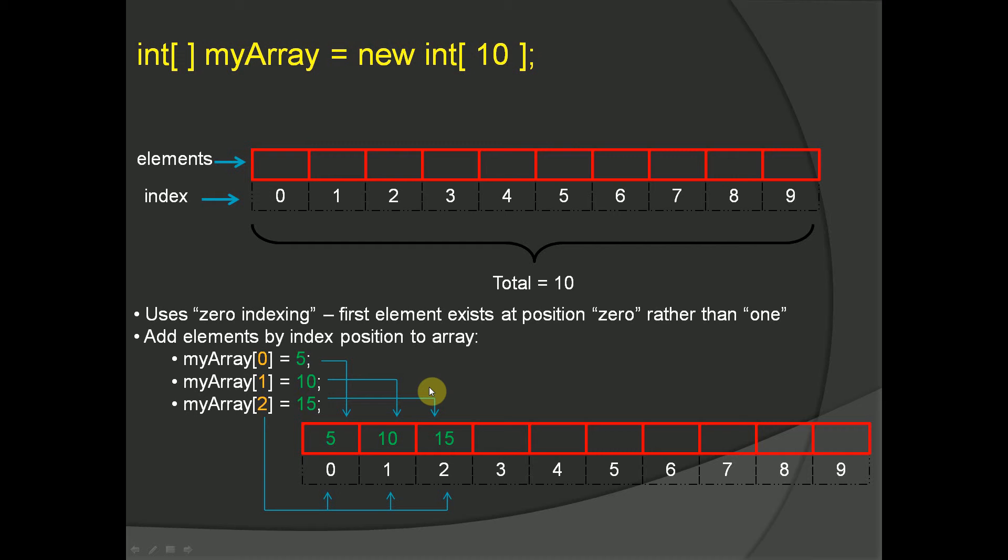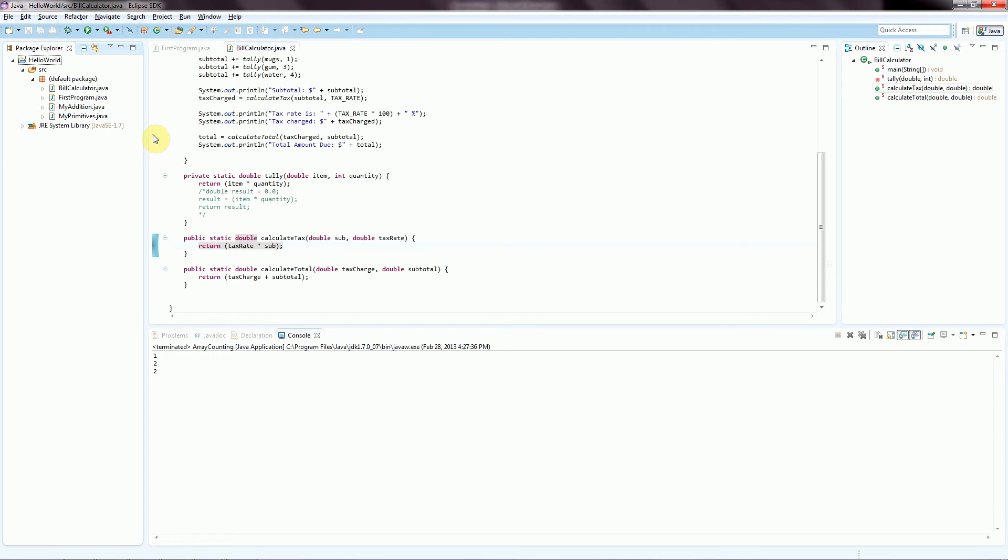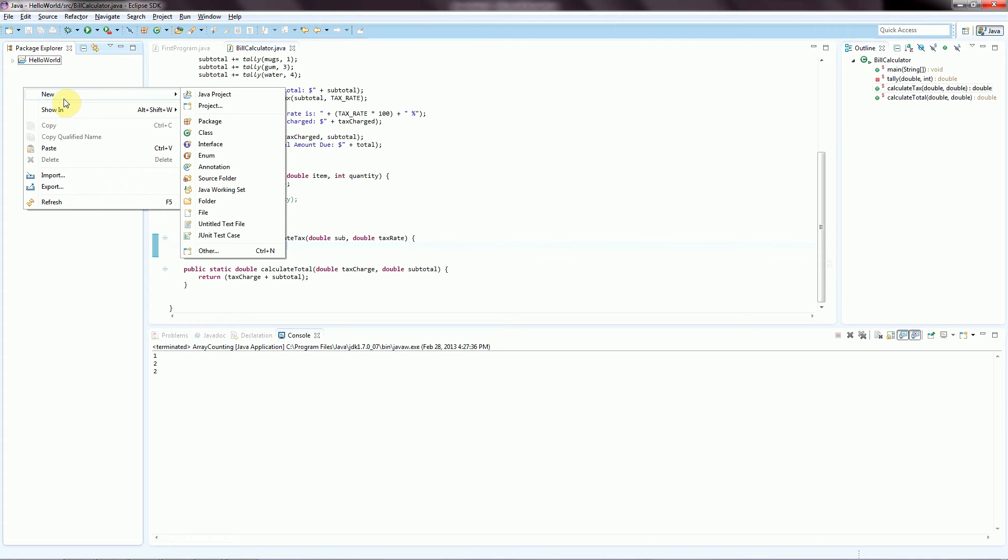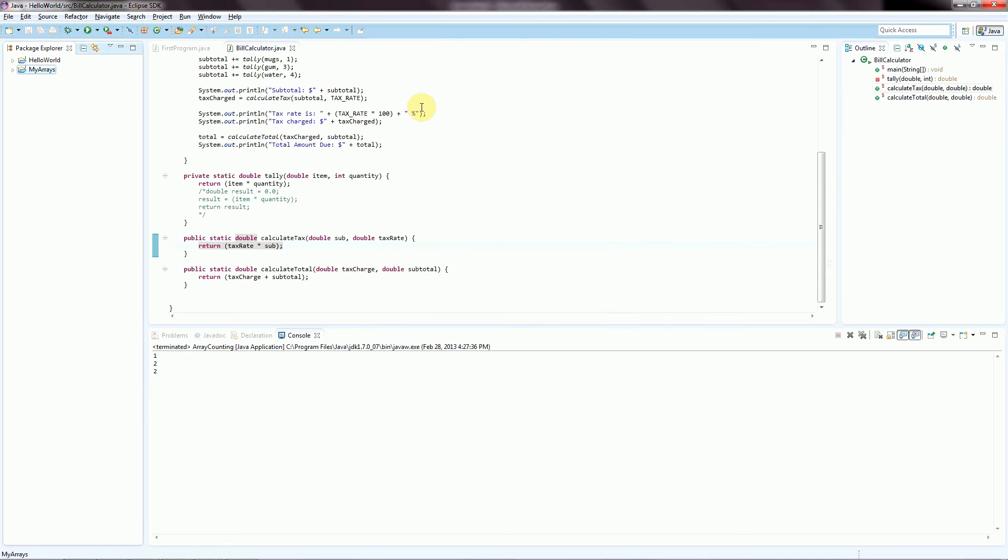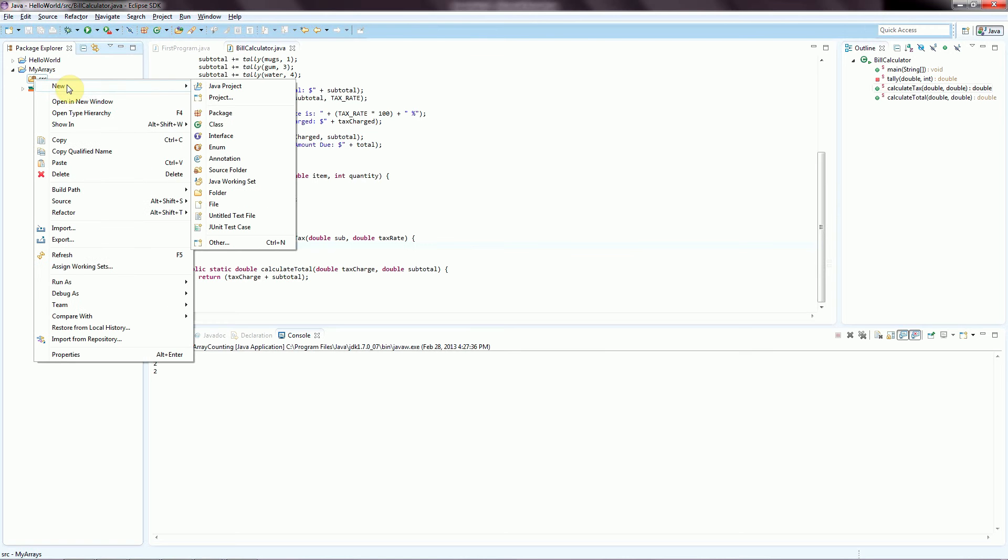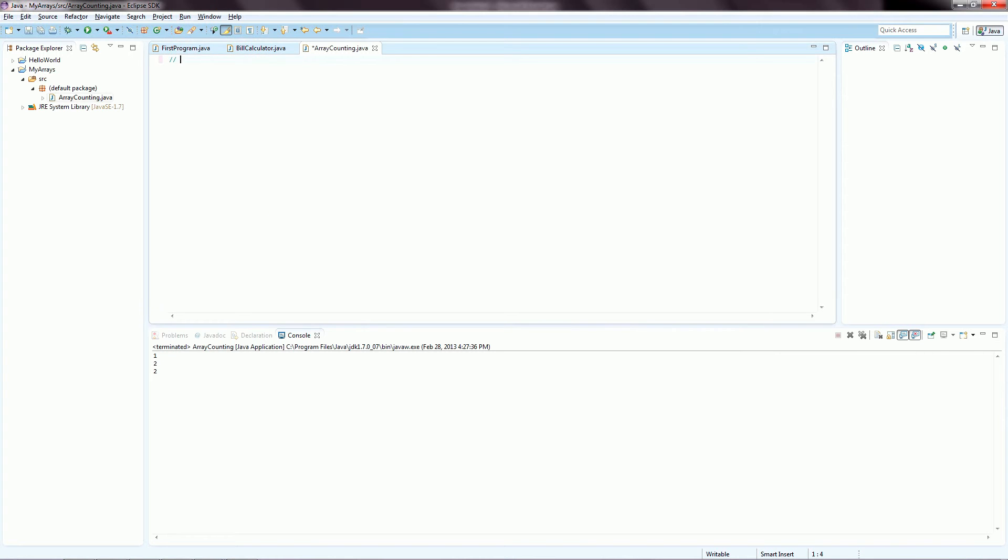And so now let's jump over to Eclipse. We will start a new project. We're going to right-click over on our Package Explorer and go to New Java Project. We'll name this myarrays and hit enter. We'll bring this down. We'll right-click the source folder, go to New, go to File, and I'll just call this arrayCounting.java and hit enter. Now we'll make a quick note. That's counting with arrays.